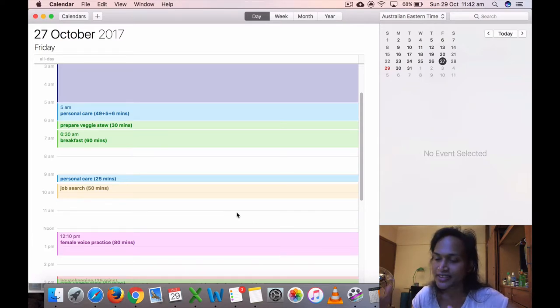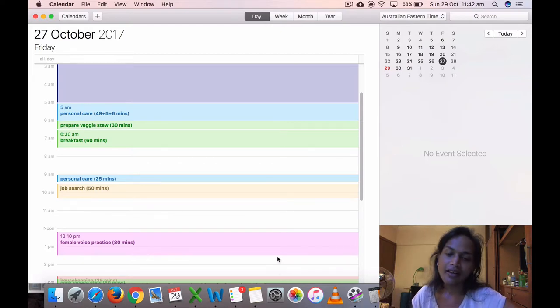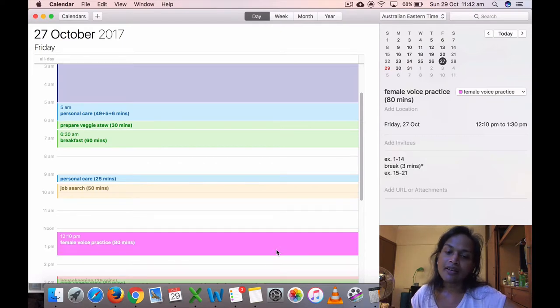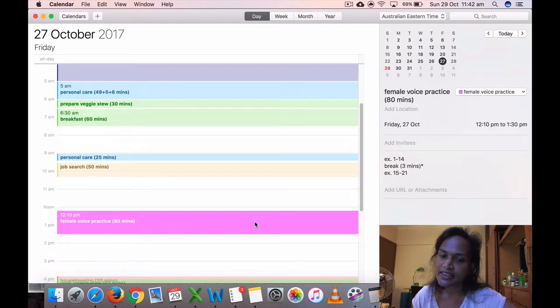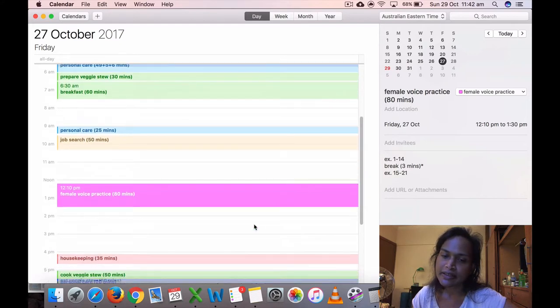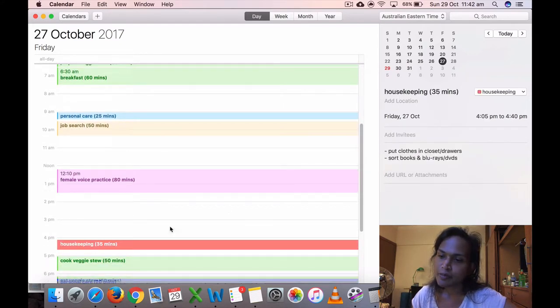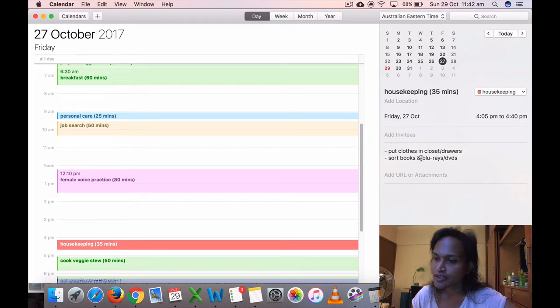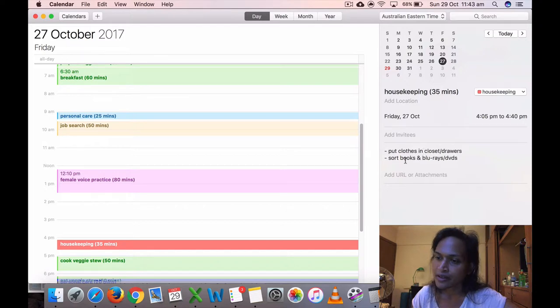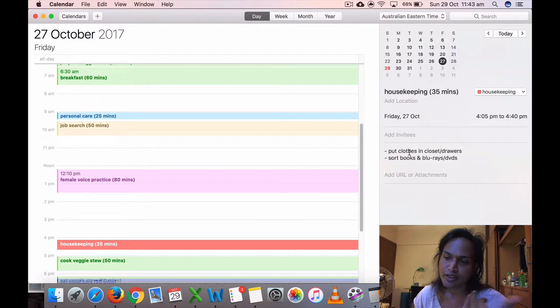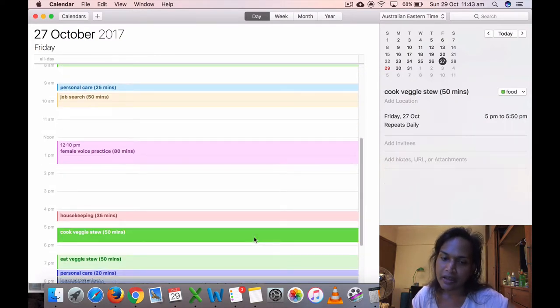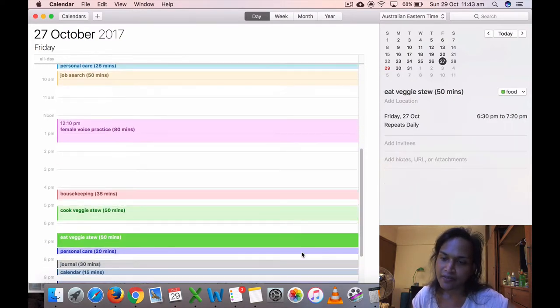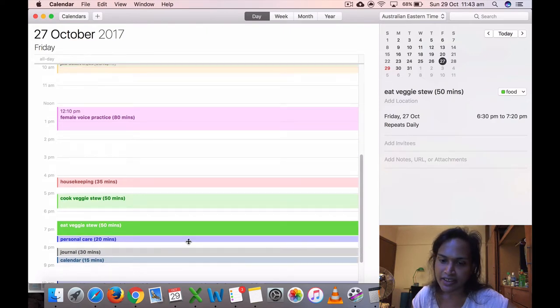24, 26, something like that. I did my voice practice for 80 minutes here at 12:10. Did housekeeping, so put clothes in closet drawers. I want to learn to do my own laundry. Then I sorted books and blu-rays, DVDs, but I put my clothes in my drawers and closet.